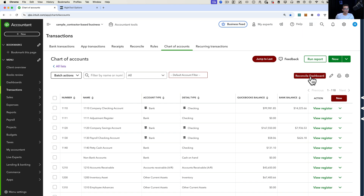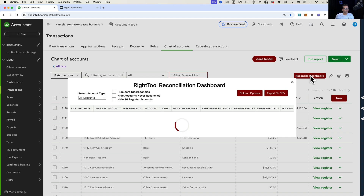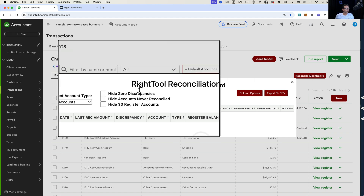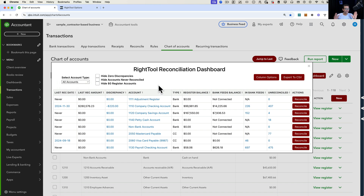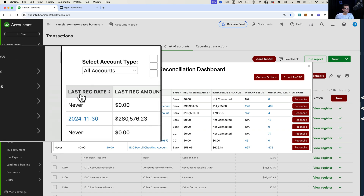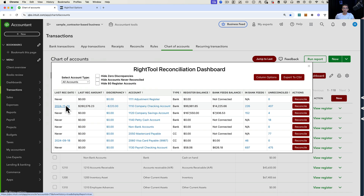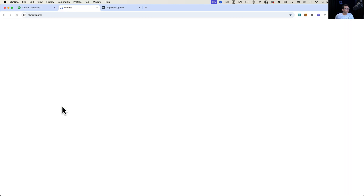We're going to go in there and talk about the Reconciliation Dashboard. I'll click where it says Reconcile Dashboard, and you'll see a pop-up screen called the RightTool Reconcile Dashboard. It's a single place where you can see all of your reconcilable accounts — banks, credit cards — in one place, with additional information not currently available in the chart of accounts. For example, you get the last reconciled date, which you don't get in the chart of accounts.